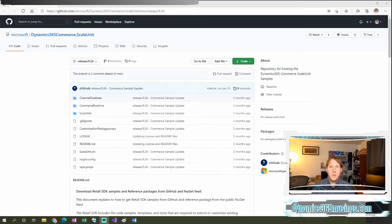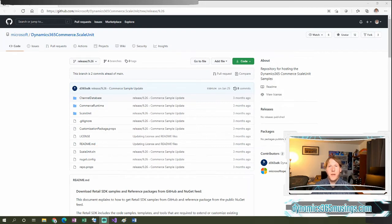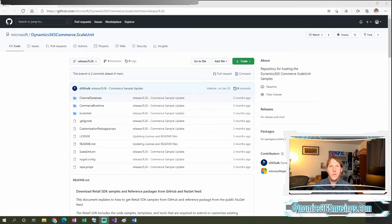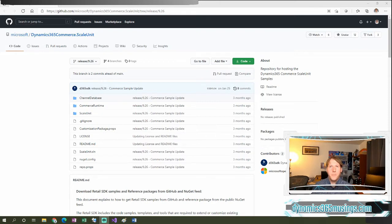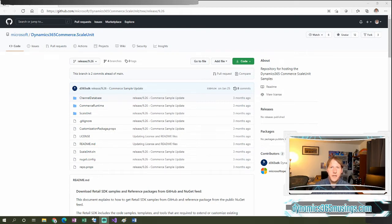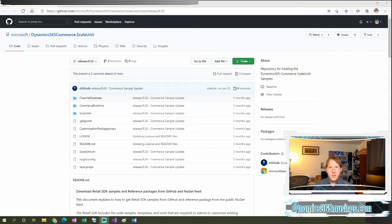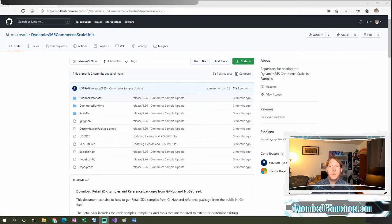So in the past, in order to update this retail server code, we had to generate a retail deployable package, we then would apply that package to an LCS environment, and then further to the Commerce Scale Unit environment as well in LCS. Well, Microsoft's made some really exciting changes more recently, specifically starting with version 10.0.16. And that allows us to build the retail server extensions functionality by itself, independently of the retail SDK, and without the need of deploying a full retail deployable package, which is a combination of both the Microsoft DLLs and your customizations. So now we can just deploy developers customizations by itself and deploy that package even independently just to the Commerce Scale Units.